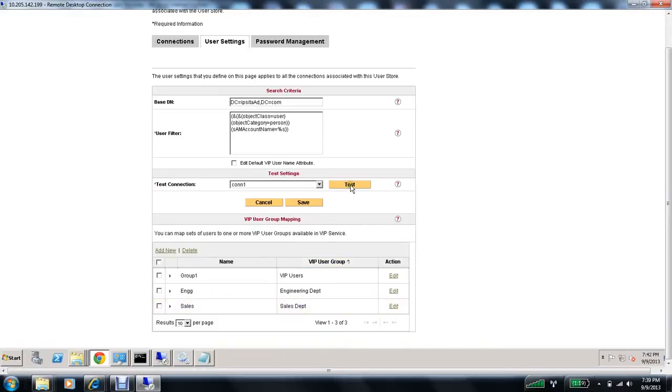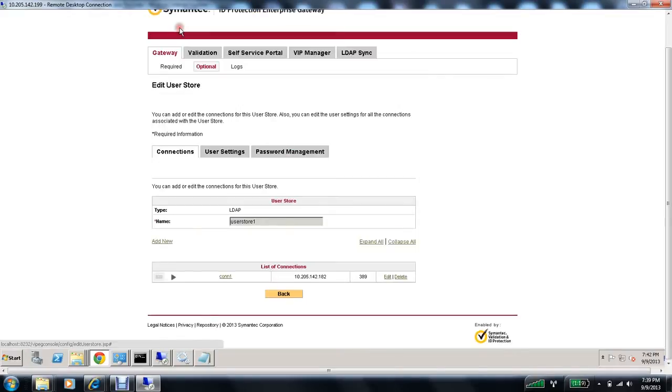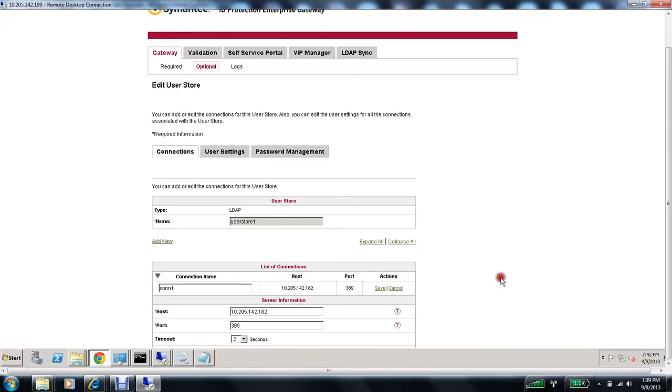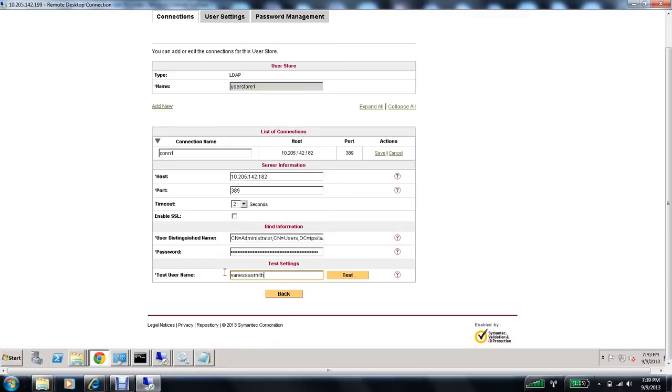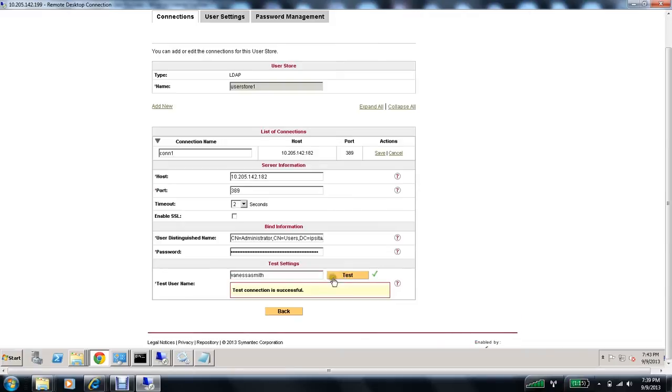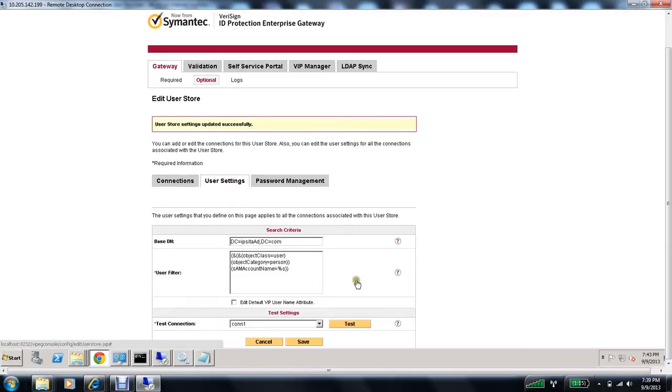Now, let me go ahead and test my connection. So the user group, the user that I have in my setting is a user that belongs to the engineering department. I can test if my user store connection works fine or not by editing the test username here and making it the same as my test user, Vanessa Smith. Let's go ahead and test this. And it says this connection is successful. Save. Under user settings, let's test this.